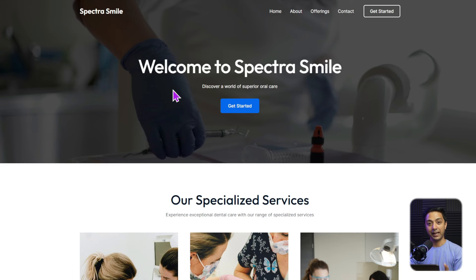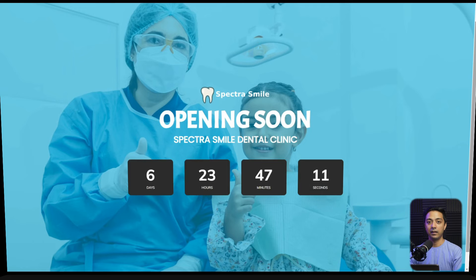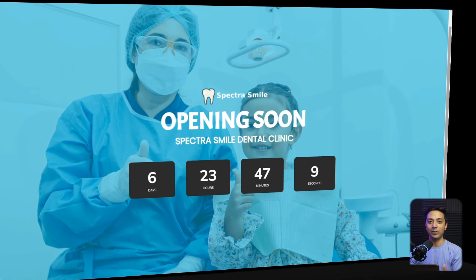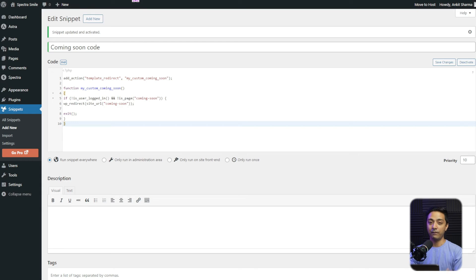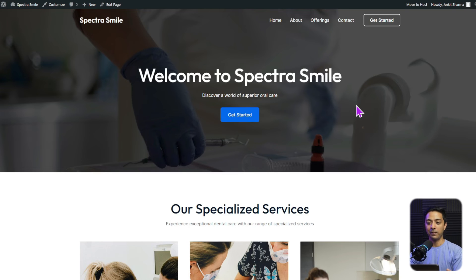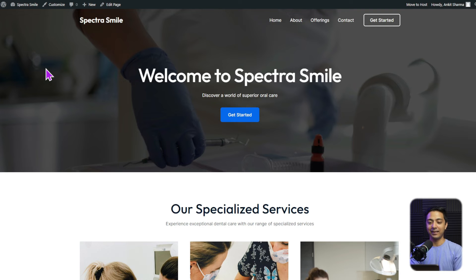Now we come back here in the private window. Let's refresh the page here. And now we can see we are redirected to the coming soon page. But for the logged in users like admin of the website, if you open the site in the new tab right here, it's going to come back here in the normal first draft page that we have created. So this is how we can use this code snippet to set the coming soon page for our website.